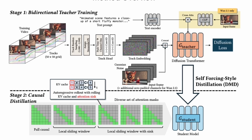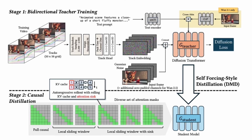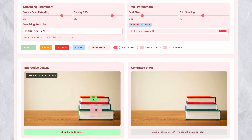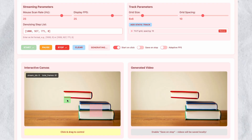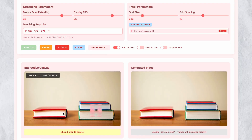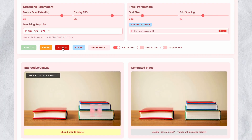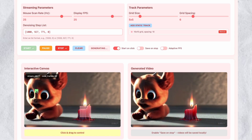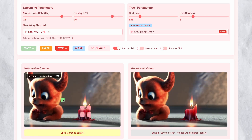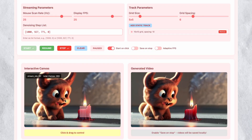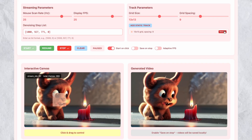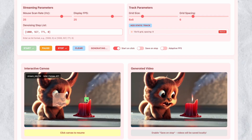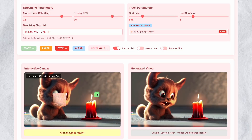Motion Stream is not a completely new video generation model built from scratch. The system leverages Alibaba's WAN, currently the leading open-source video generator. Motion Stream represents a framework built on top of WAN rather than an entirely novel architecture. This approach makes sense: WAN already excels at video generation quality, so building an interactive control layer on top is more efficient than developing both capabilities from scratch. Nevertheless, the real-time control framework represents genuine innovation — creating a system that can manipulate video elements with 0.4-second latency while maintaining quality requires sophisticated engineering beyond just using an existing model.